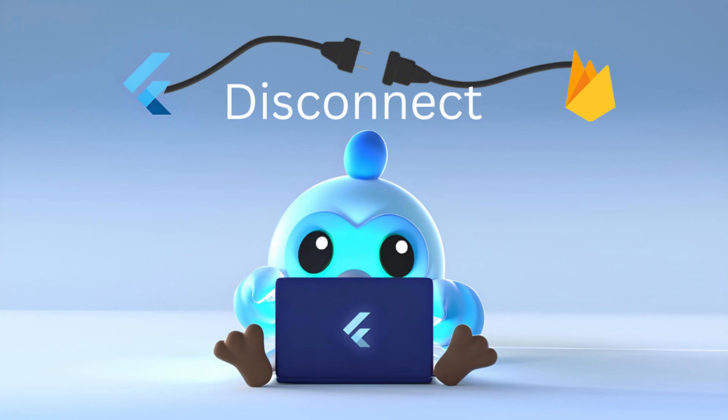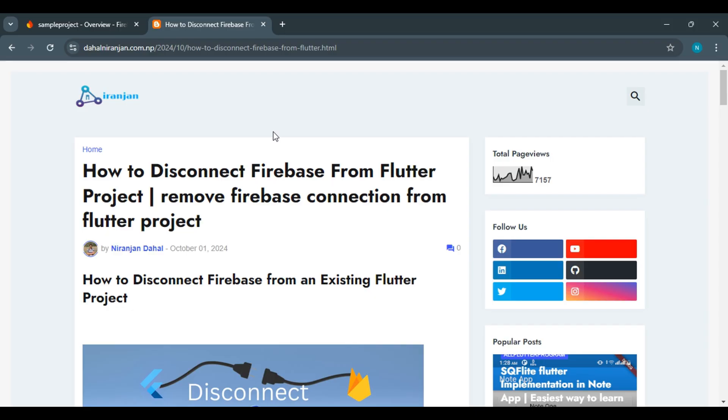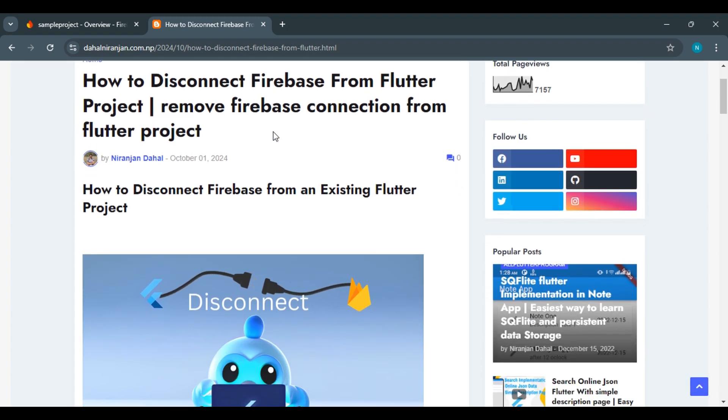Hello everyone. In this video, we will see how to disconnect Firebase from a Flutter project. To remove the Firebase connection from your Flutter project, there are basically three steps involved.